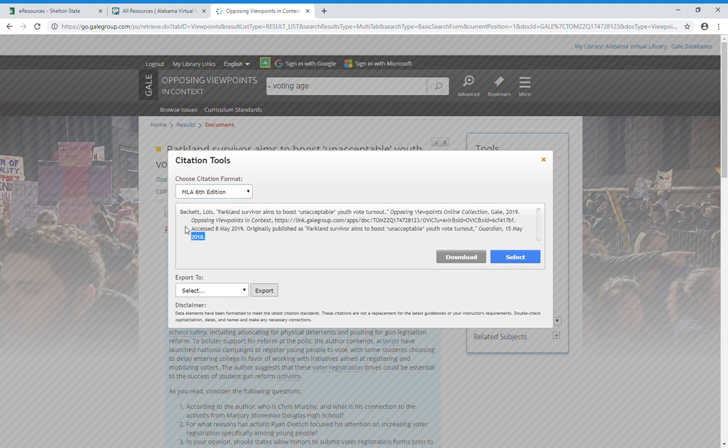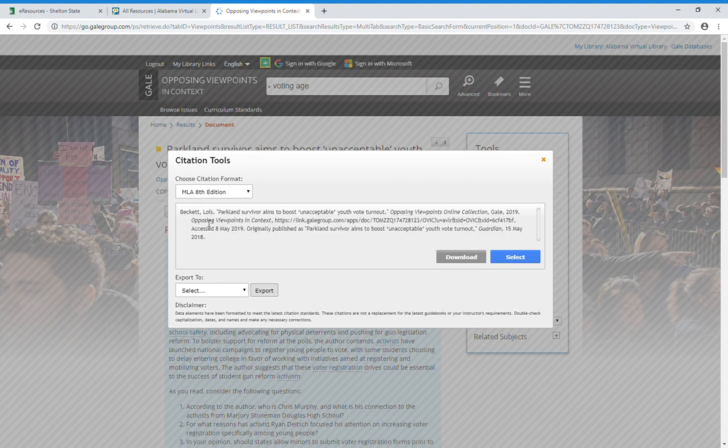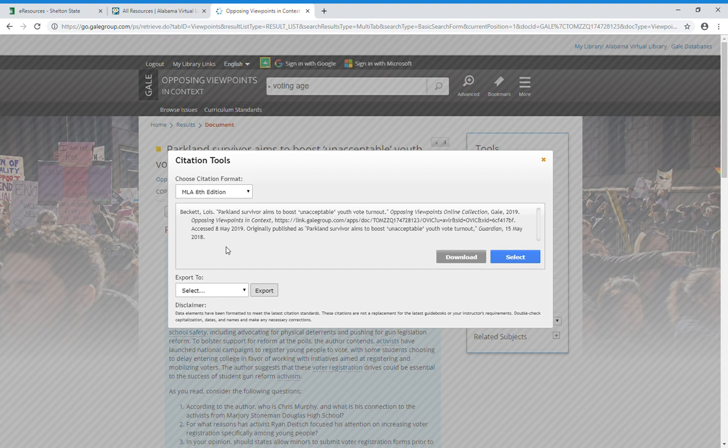You can select this, copy it, and paste it on your citations page. Always be sure to check this against what your instructor says, whether it's using a school style sheet or Purdue OWL or whatever, to make sure you have it written exactly the way your instructor wants it.